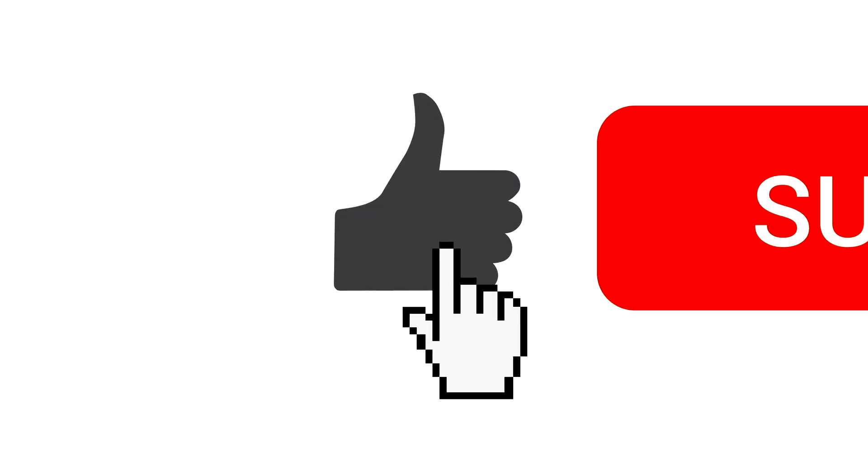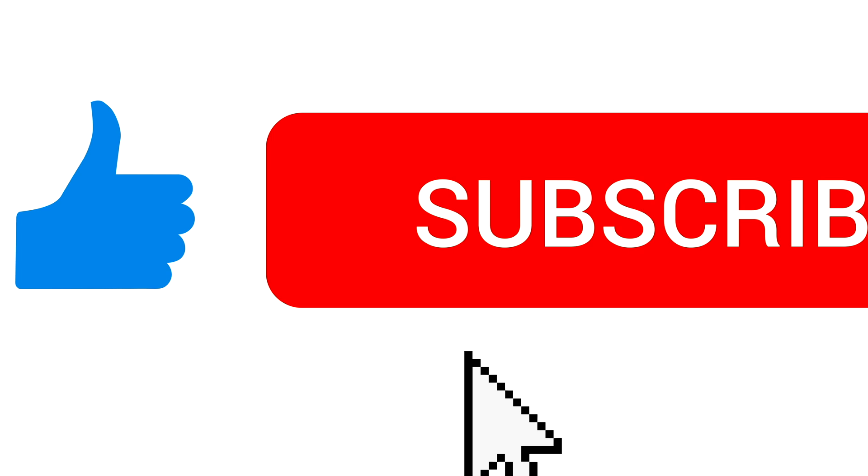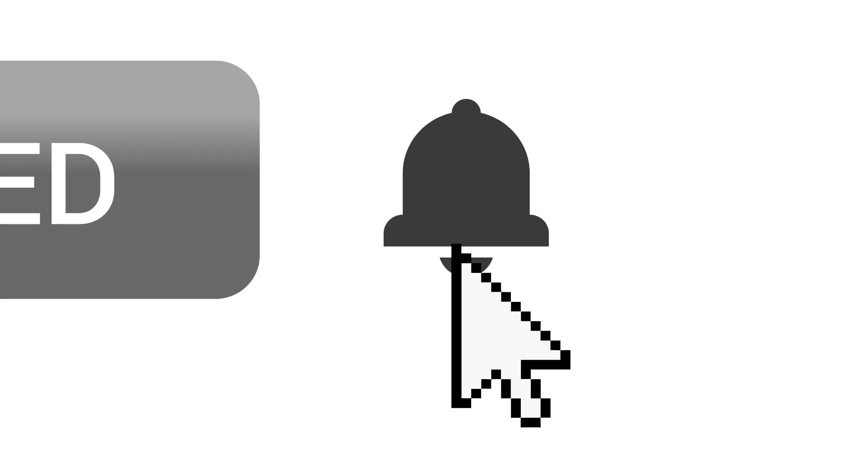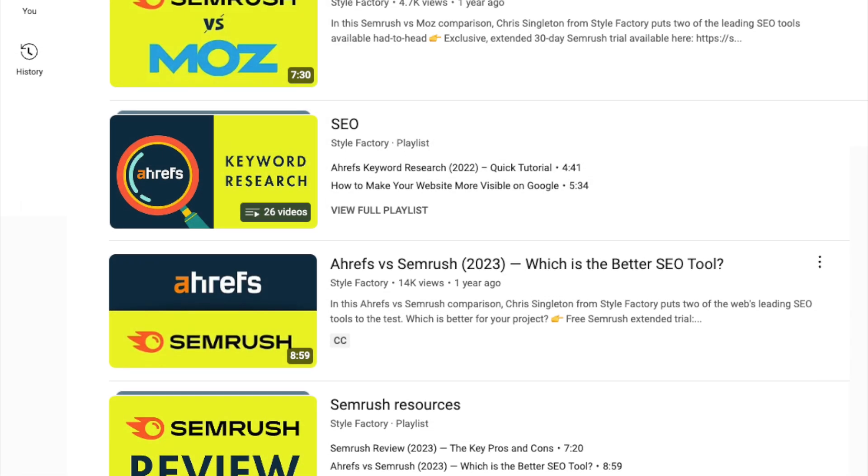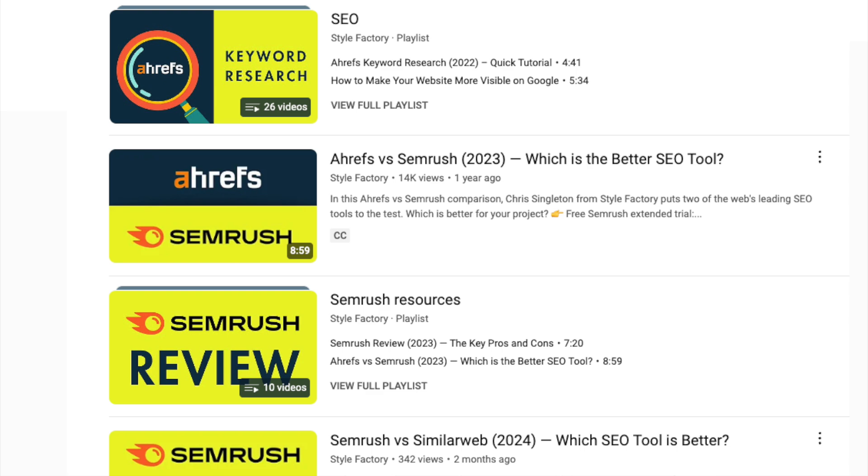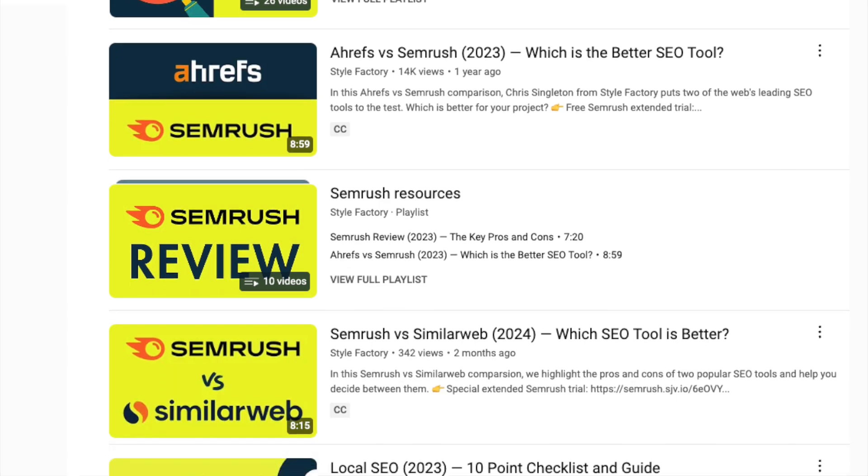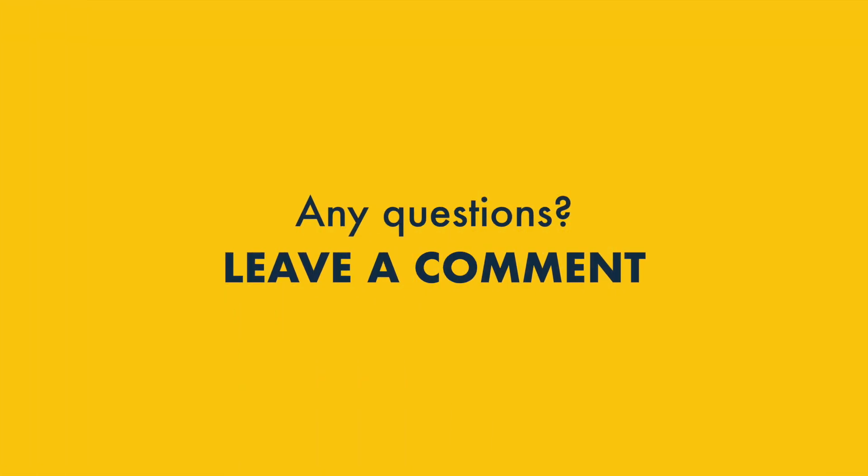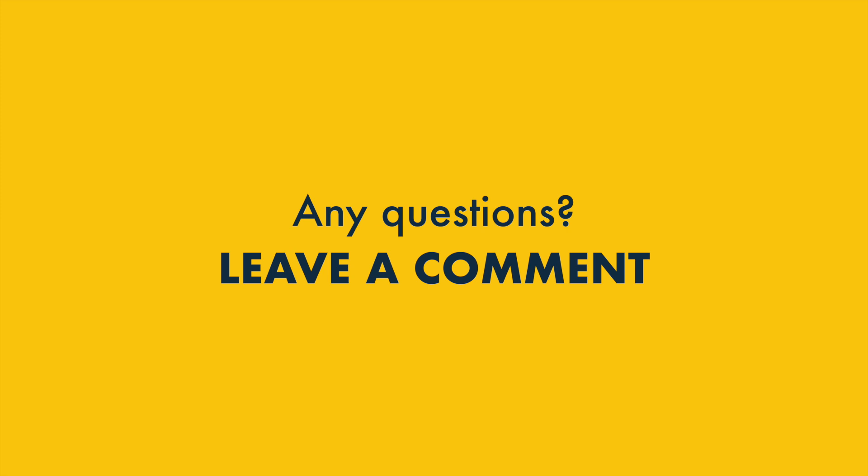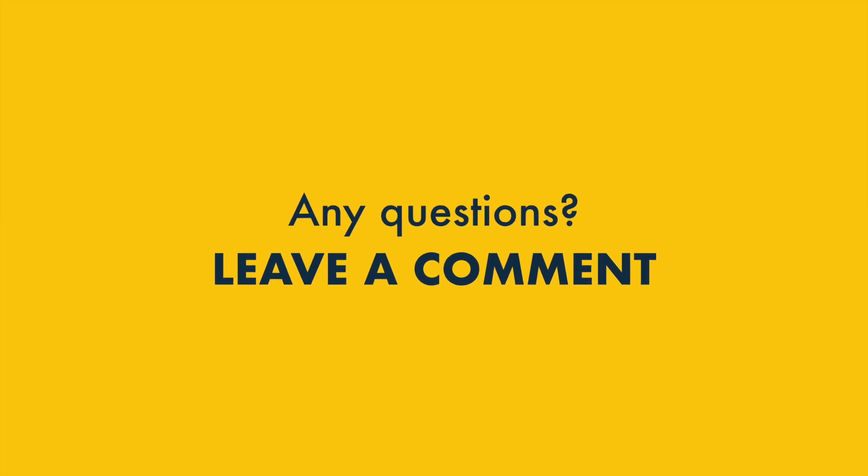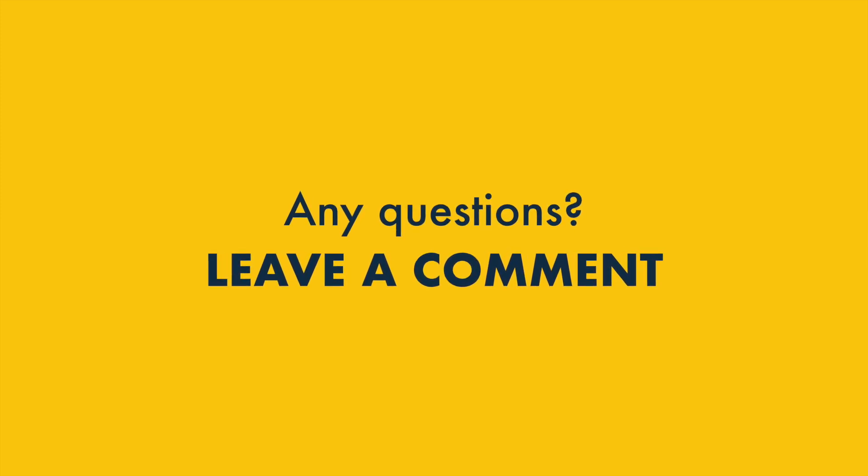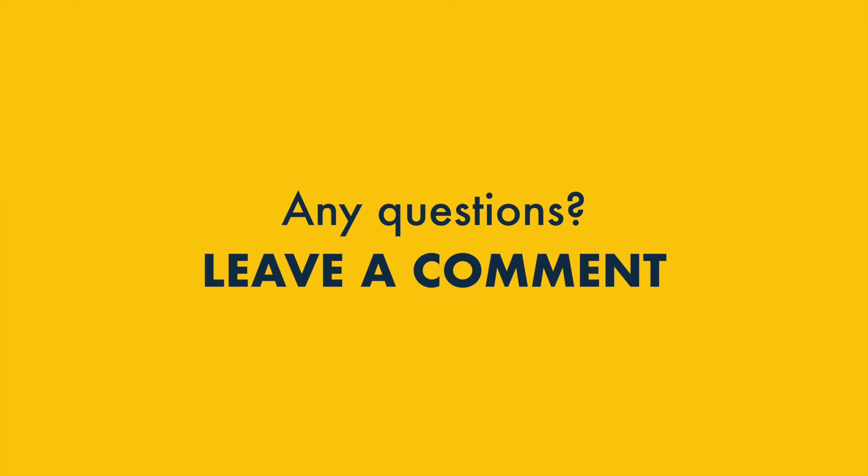Before you go, we'd love you to like this video, subscribe to our channel, and hit the notifications bell. This will keep you up to date on all our SEO tips and advice. And finally, if you have any questions about this SEO Power Suite review, just leave them in the comments. We read them all, and we'll do our best to help.